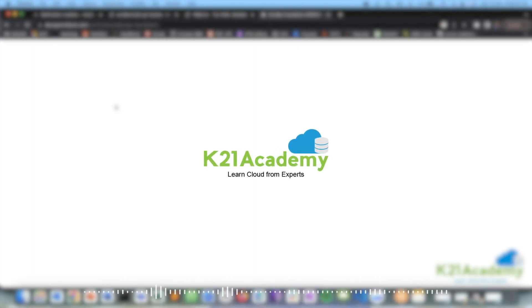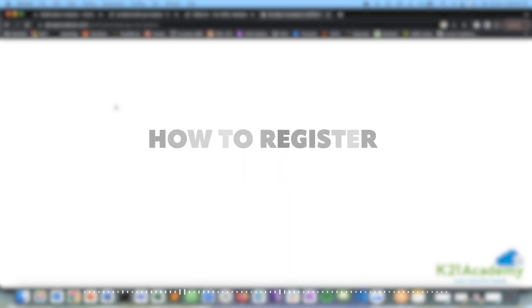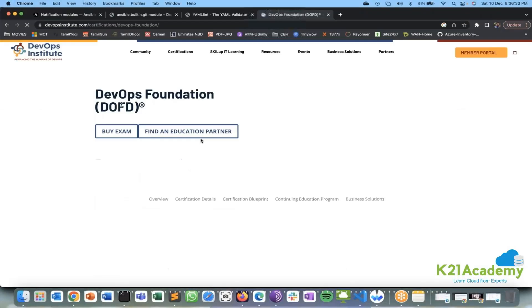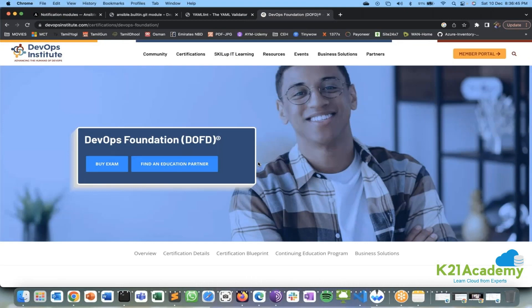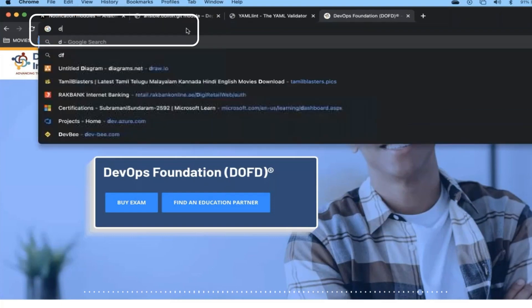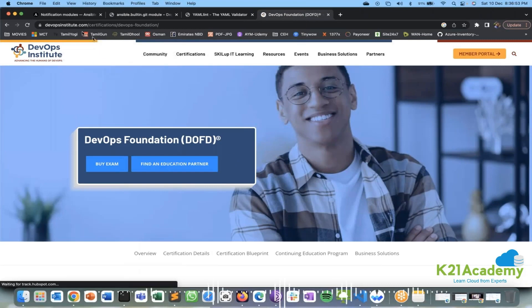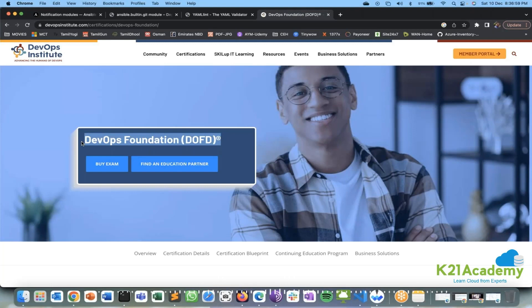Hello everyone, welcome back to another session by K21 Academy. Today our expert will explain how to register for the DevOps exam. When you type D-O-F-D on Google, the first link that appears says DevOps Institute — this DevOps Foundation exam is your official exam from the DevOps Institute.